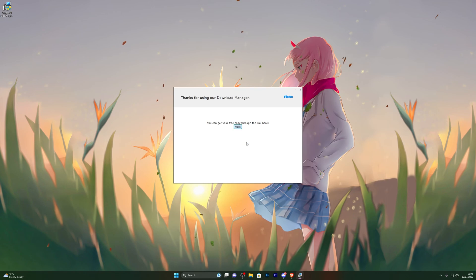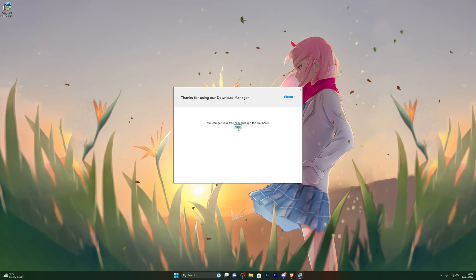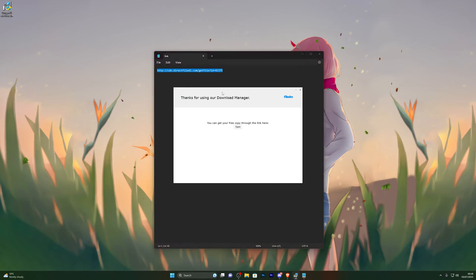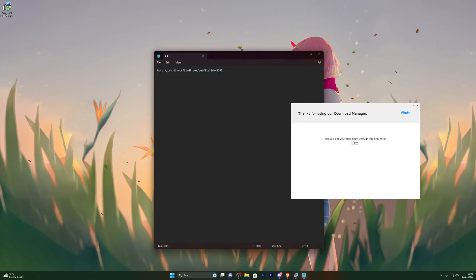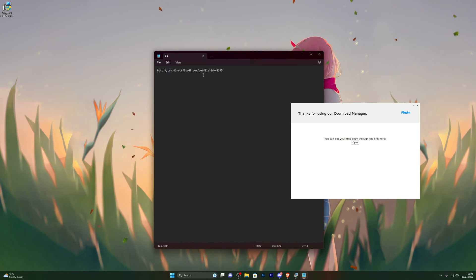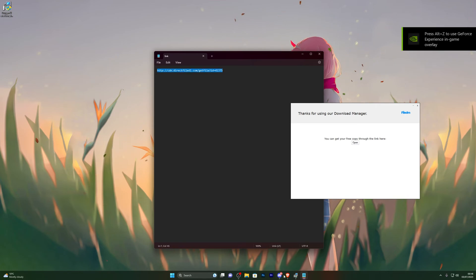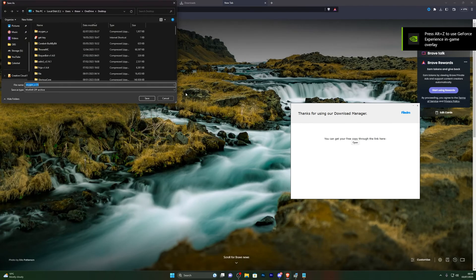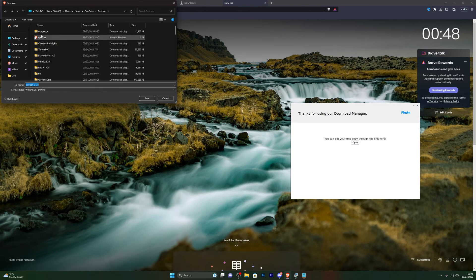Once you've gone through all of that, it will give you a page — click Open and it will give you a link to copy. Note that this link will not work for you; you have to generate your own link by following the steps in the video. Go ahead and copy your own generated link and open it in a new tab.